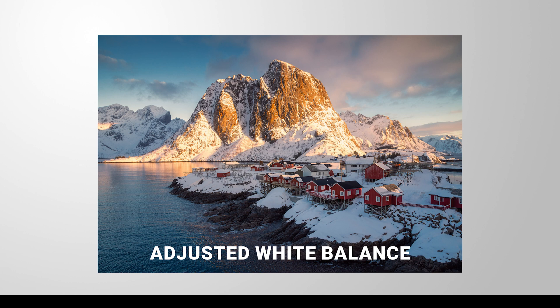That being said, while the intention for white balance is to fix color casts, it can also be used creatively, specifically adding color for color grading purposes.